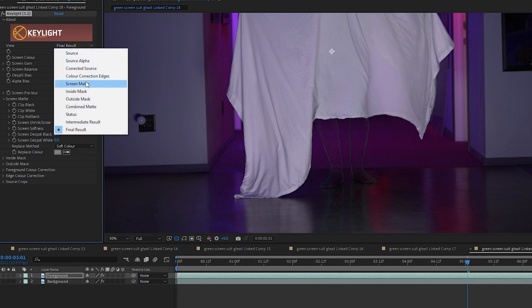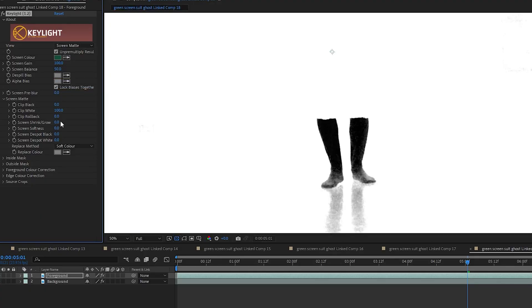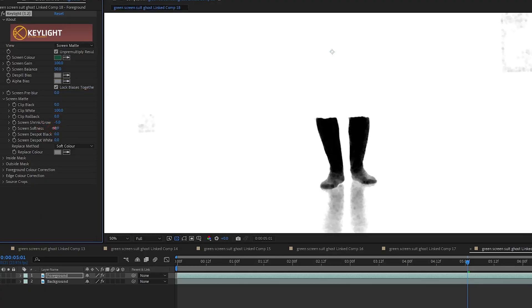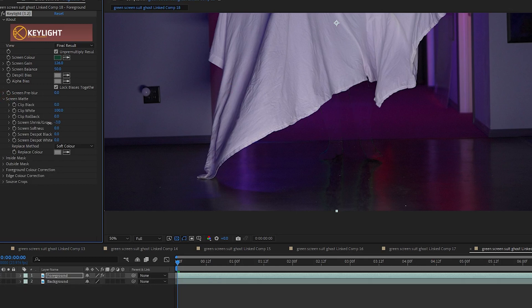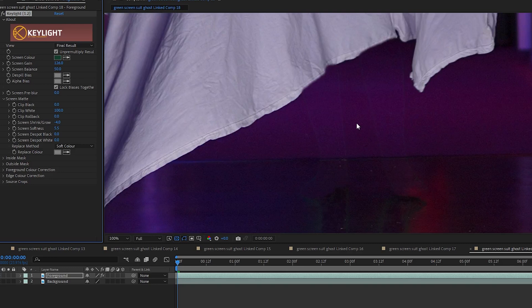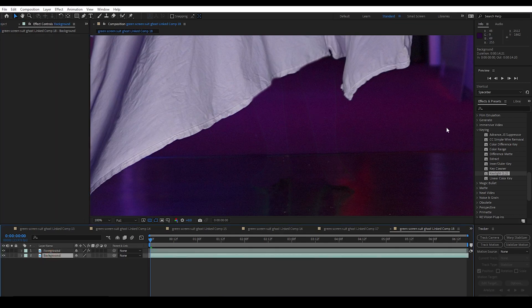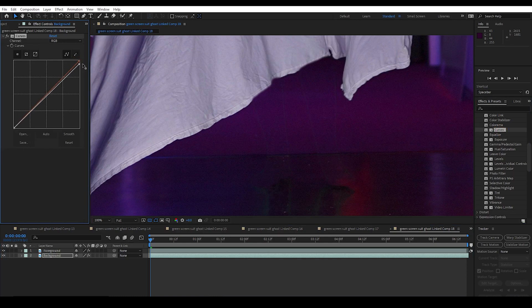I use the eyedropper picker for screen color and pick a color right next to the edge of the leg. You might have to experiment with what shade of green works best for your footage. I like to switch back and forth between screen matte view and final result as I work. In screen matte view, black areas are keyed out and white areas are not. I ended up with these settings: I set screen gain to 126, which erases a little more of the keyed edges. Under the screen matte dropdown, I set shrink/grow to negative 4 and screen softness to 5.5 to soften the edges of the mask.